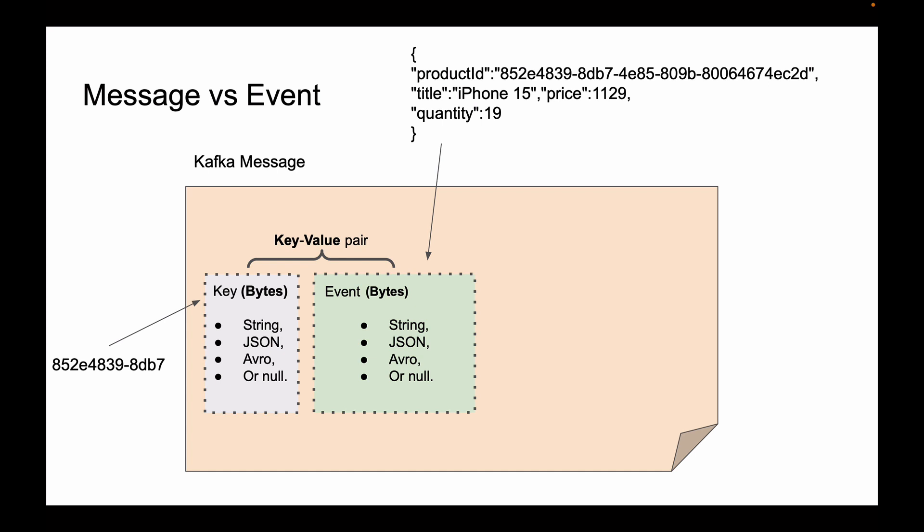An example of a key could look like an alphanumeric string of characters, or it can have a custom format. We will talk more about message keys a little bit later in this course.